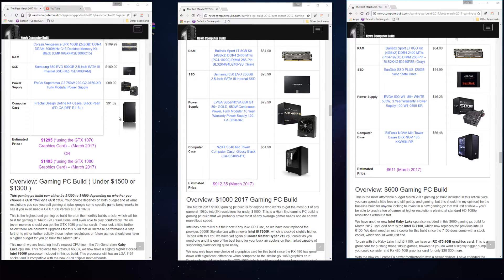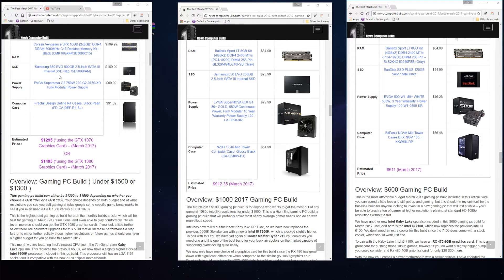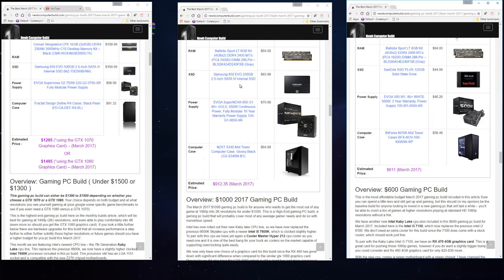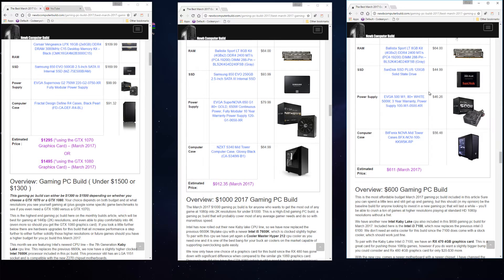You can see I'm suggesting the same solid state drive for all three of the builds, main difference is the storage capacity. We have a Samsung 850 EVO 500 gigabyte SSD at $169.99 in the $1,300 build. In the $1,000 build we have the Samsung 850 EVO 250 gigabyte.